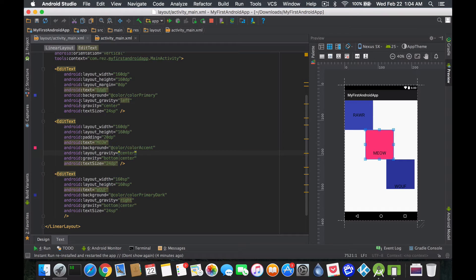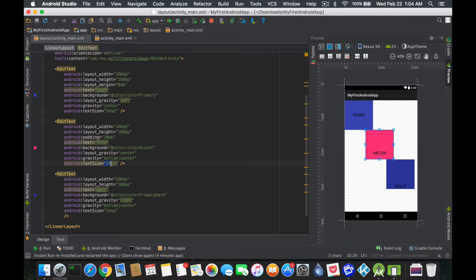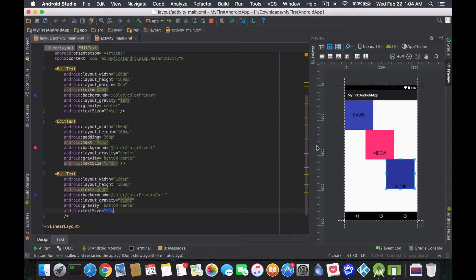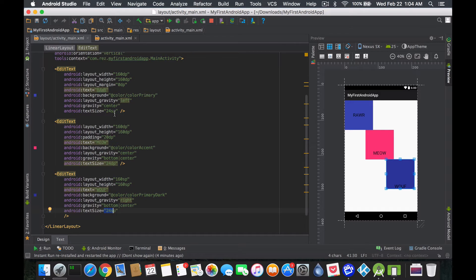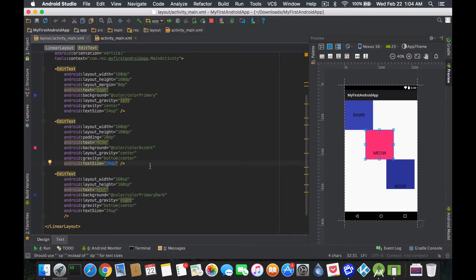Okay, so three boxes all pretty much the same number, except some are SP for scalable pixels and some are DP for density pixels. Now if we run our app, I'm going to show you where exactly this comes in.